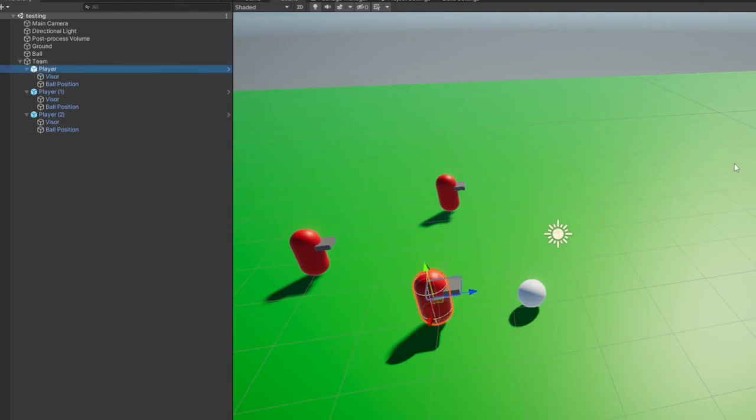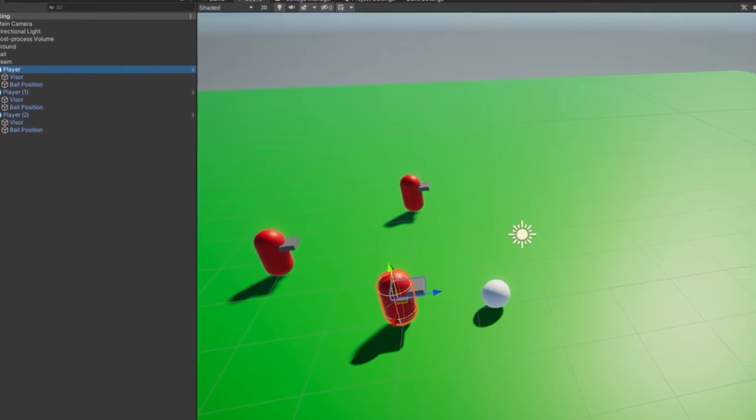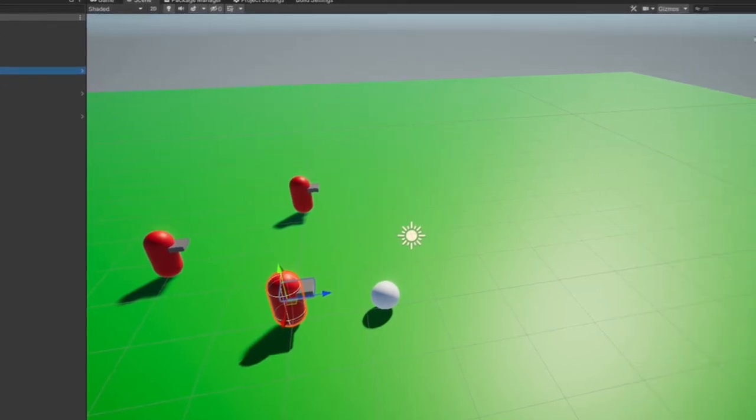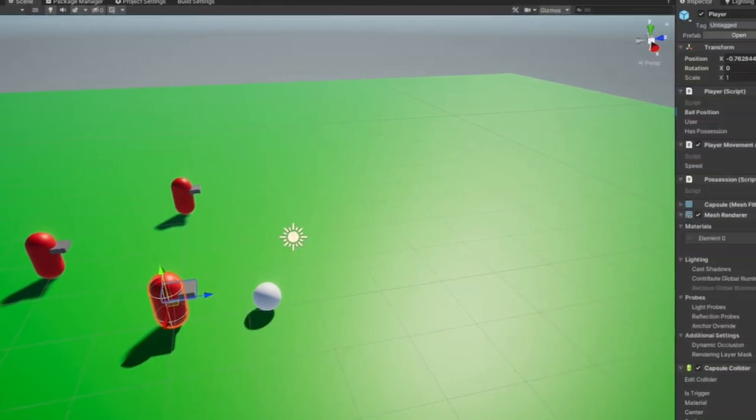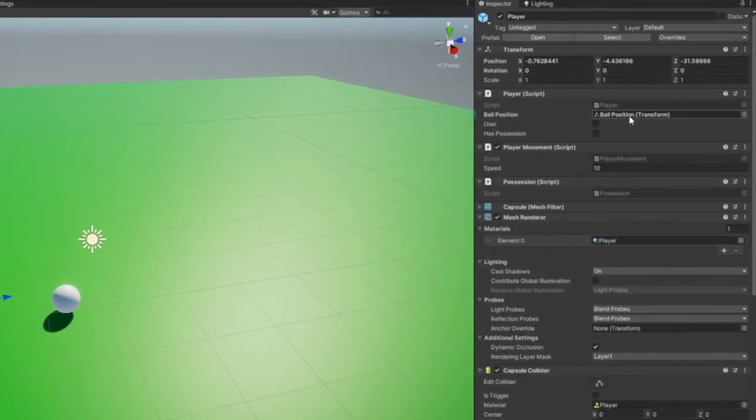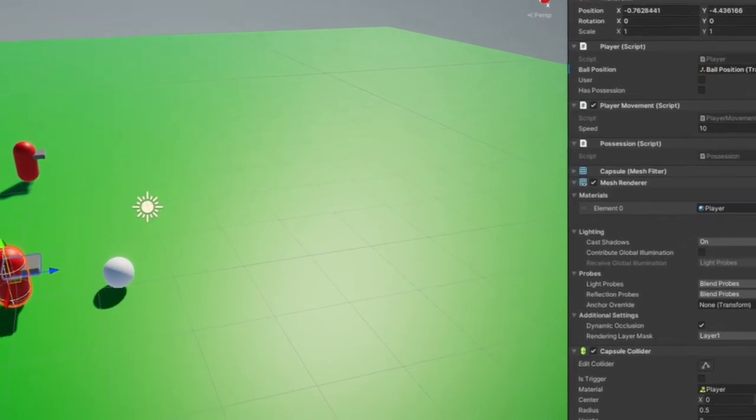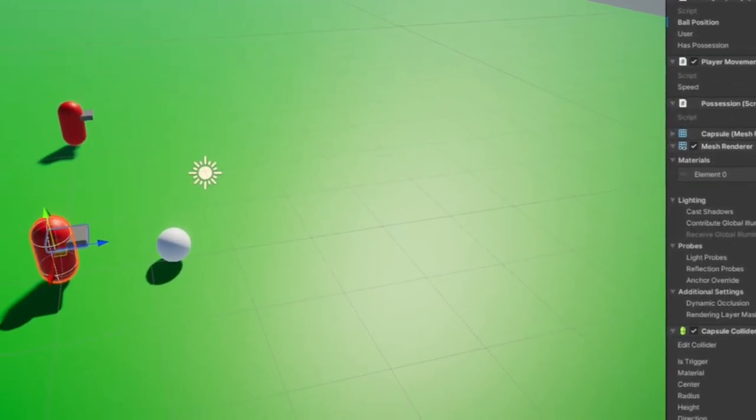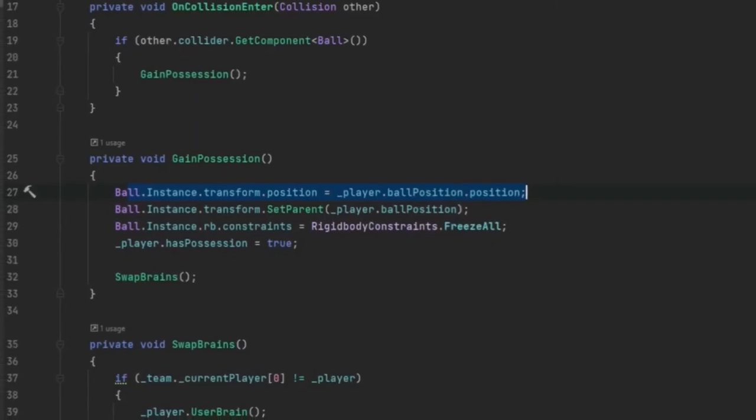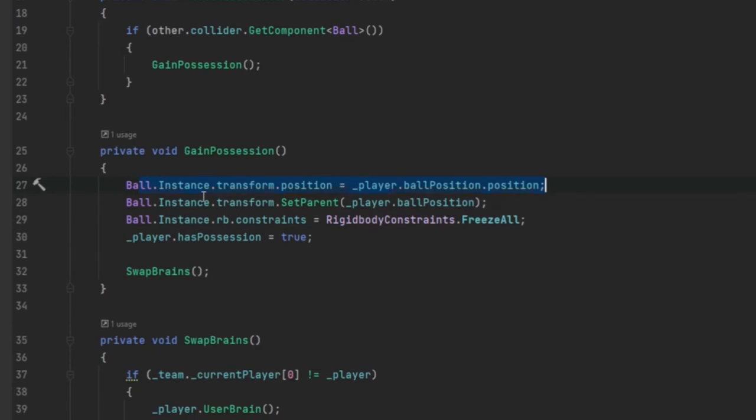And if we look at our player's script, we've got a ball position that we've dragged the ball position into. So if we go back to the script, we also set the parent to that ball position.